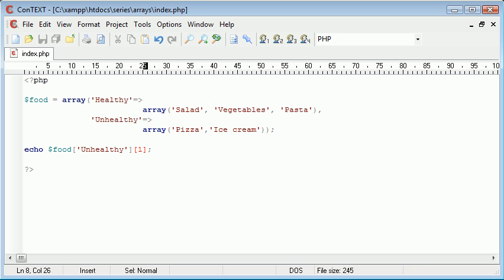So that is basically a multi-dimensional array in PHP — how we declare it and also how we access each element.